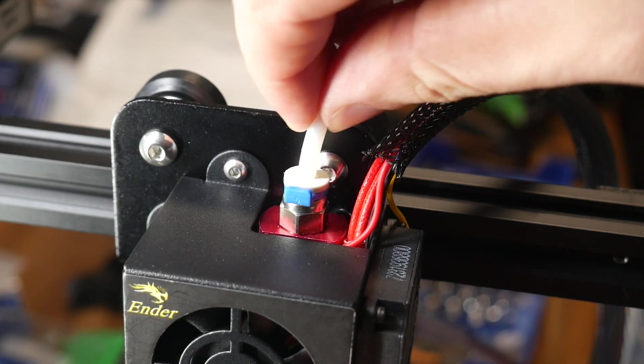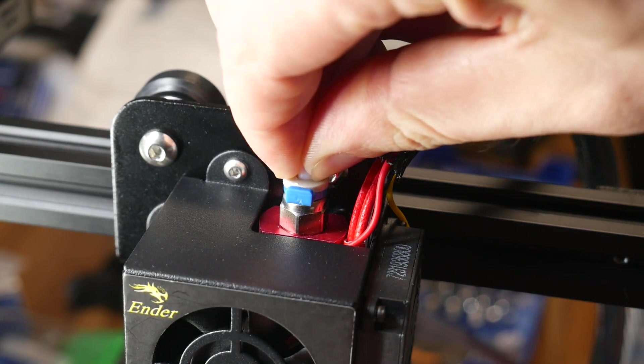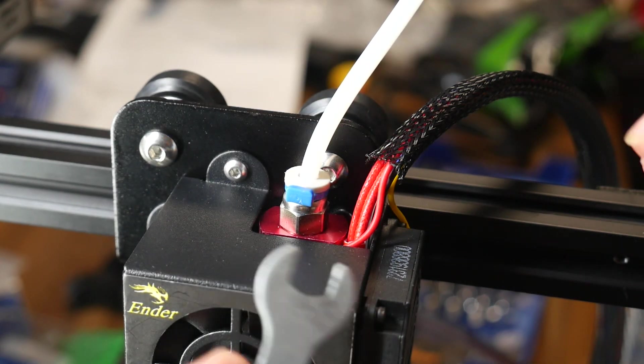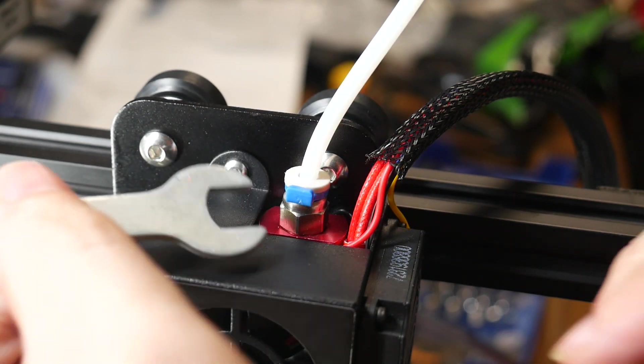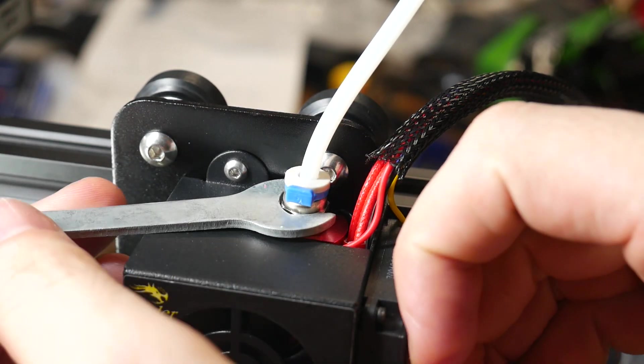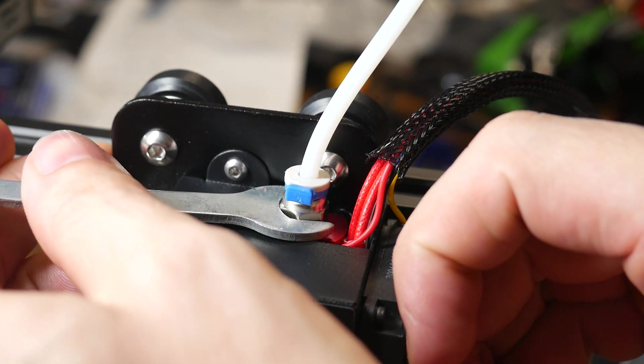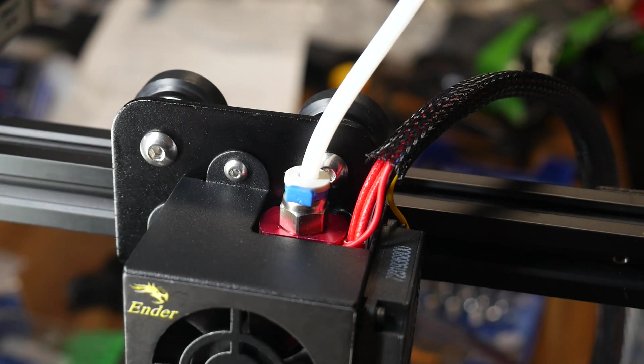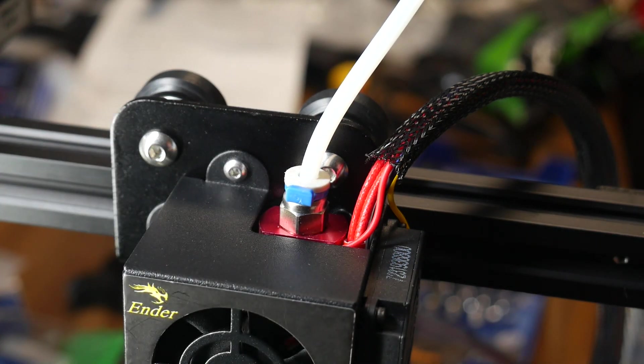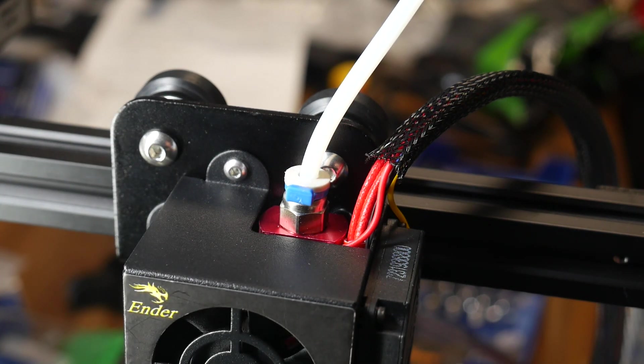The PTFE tube and couplers can cause clogs and jams if they're loose. Loosen the fitting, push them the whole way in, and then tighten the fitting again to make sure they're seated properly.